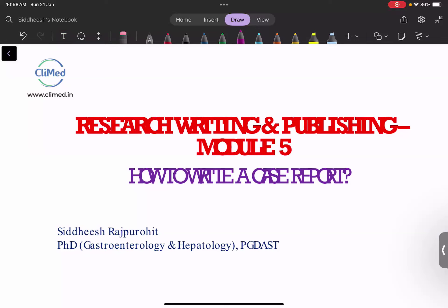Let me start. How many of you are from the medical field — pharmacy, nursing, life sciences? I'm expecting that you all are from the medical field. I myself am a postgraduate MD Pharma.